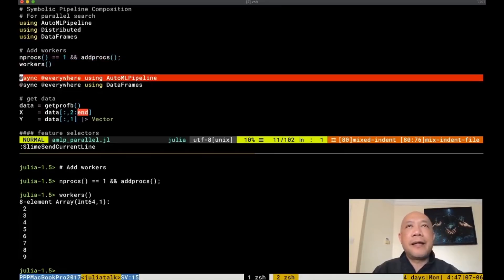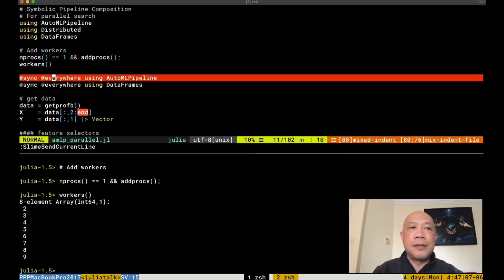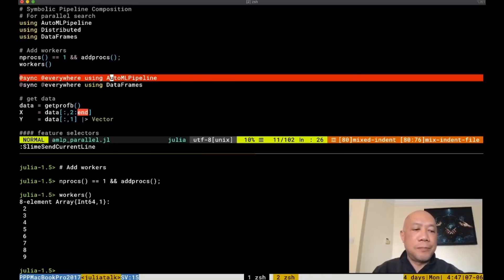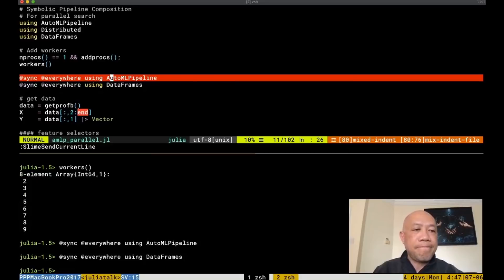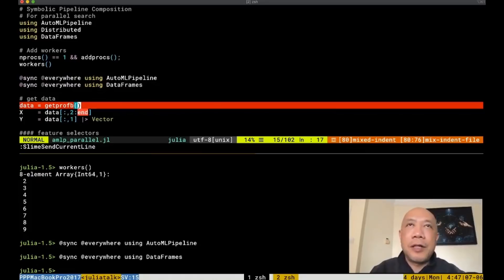And then now that we have created the workers, let's load our pipeline and data frames to all of these workers. So the @everywhere is a macro that tells the main dispatcher to send this AutoML pipeline and data frame packages to the and load it to the workers also. Now let's load a typical dataset that we will be using for our demonstration.